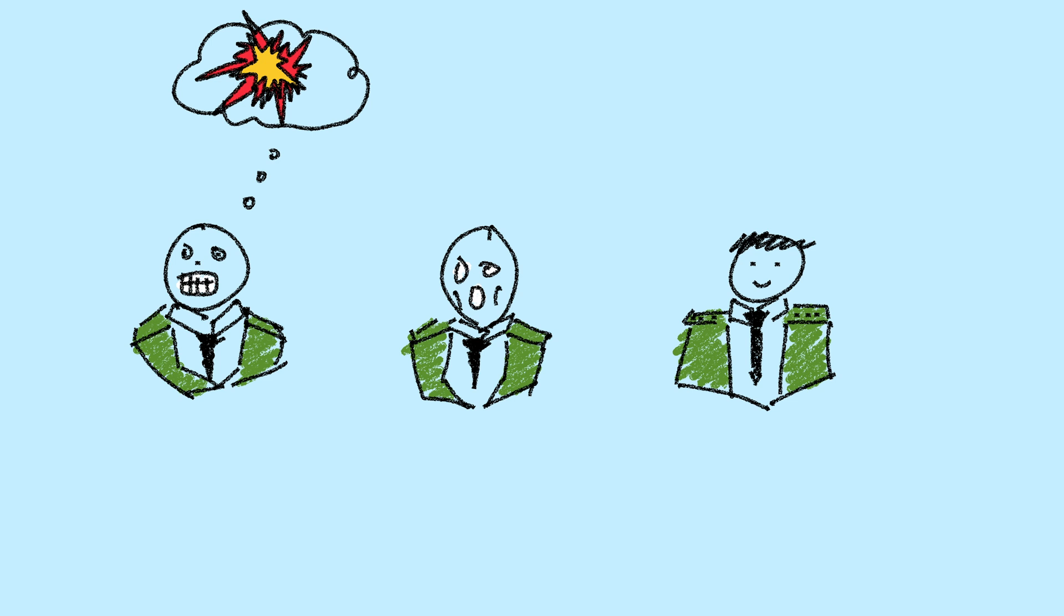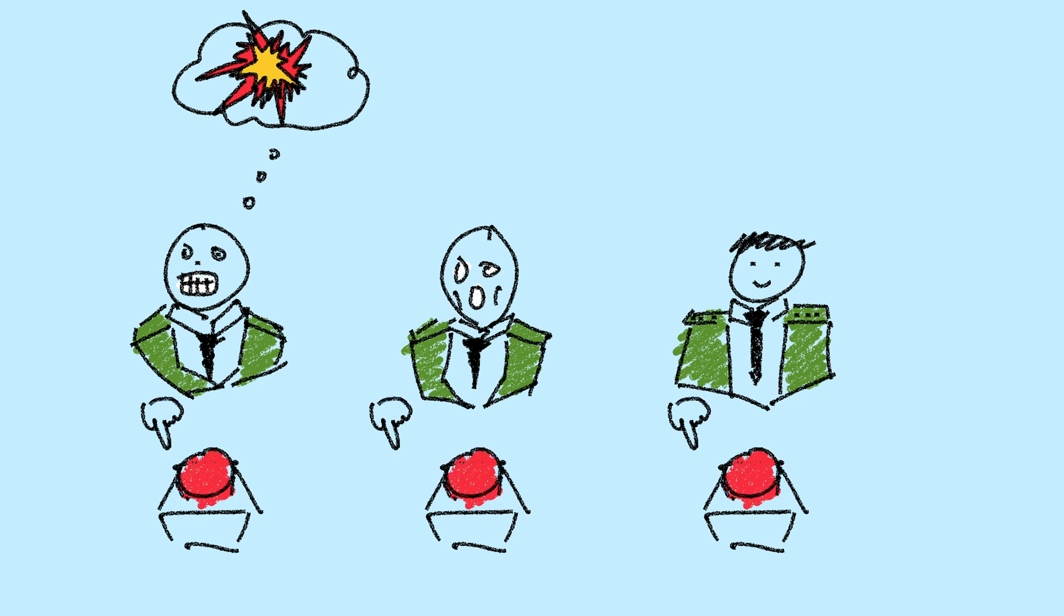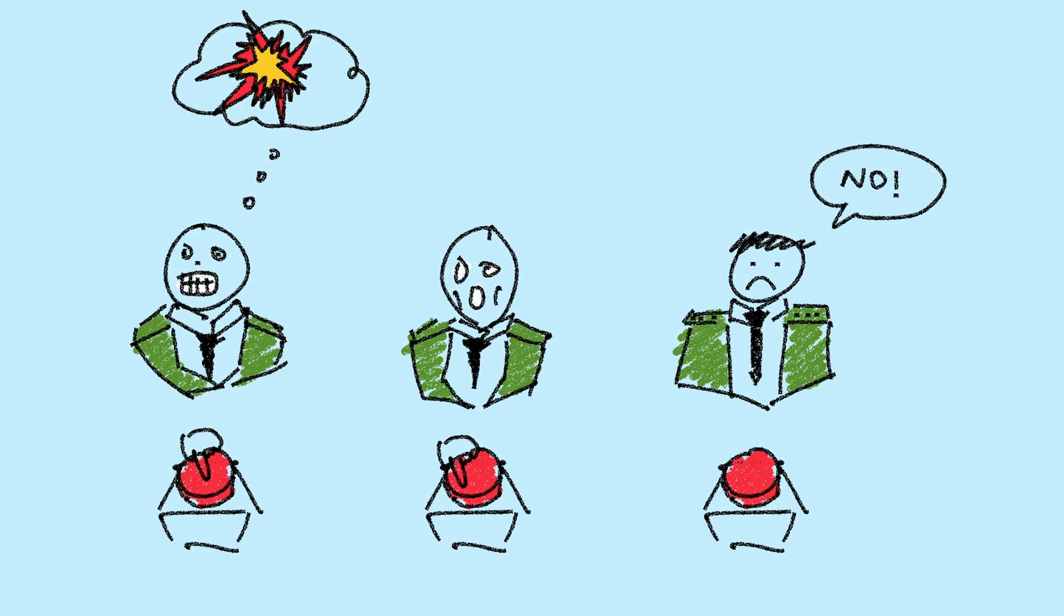If three officers, including Arkhipov, all agreed, they could fire a nuclear torpedo at the Americans. Arkhipov refused. Because of his actions that day, Arkhipov single-handedly prevented World War III.